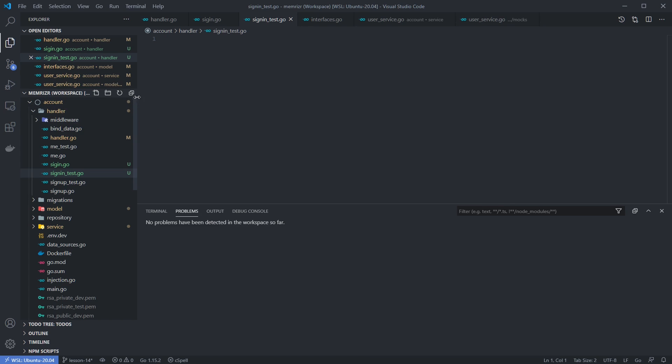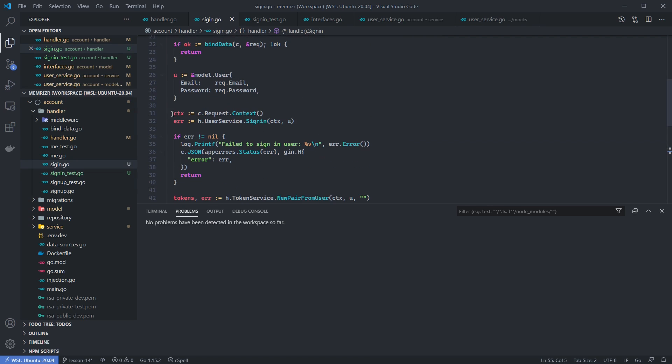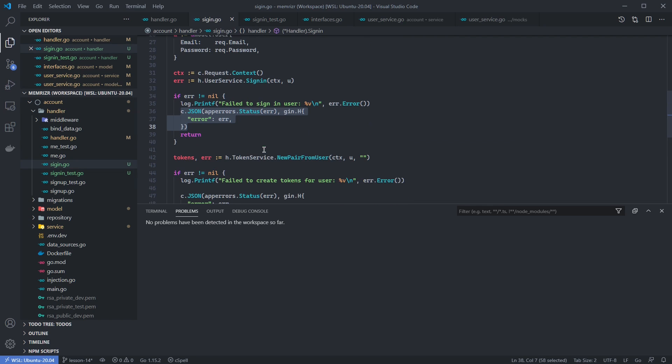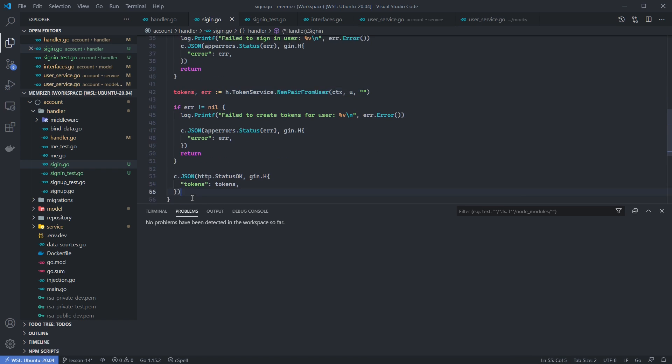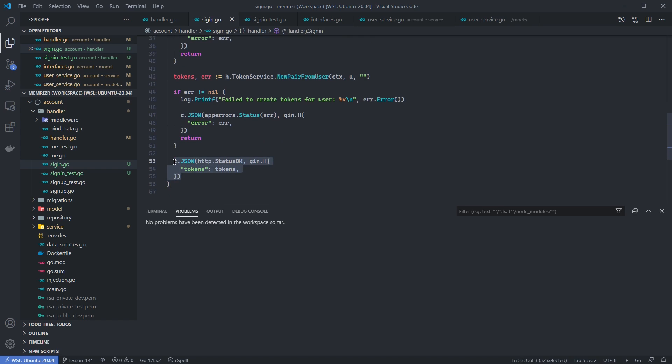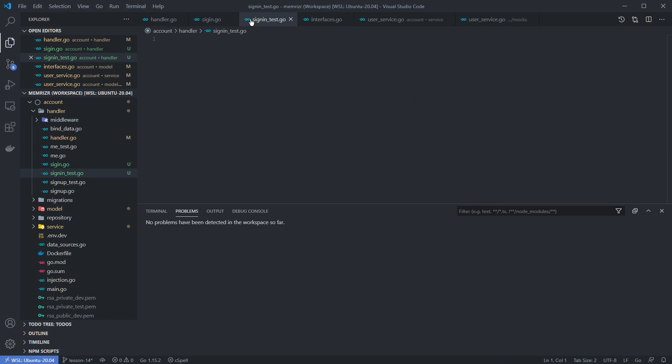We'll also test for an error if it's returned by the user service. Let's go back to the actual function here. So if this sign-in returns an error, we want to make sure that we receive an error response. Next, we'll test the success case when this call succeeds and this call also succeeds. In that case, we receive the tokens. And finally, the fourth test is if this throws an error, we want to make sure that we also get a JSON error response.